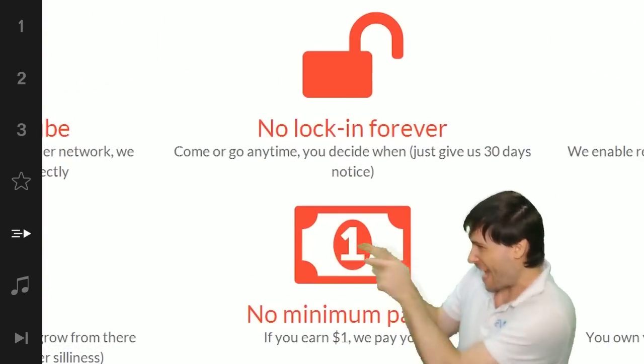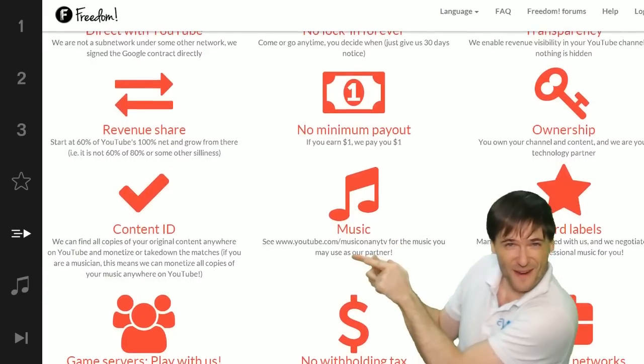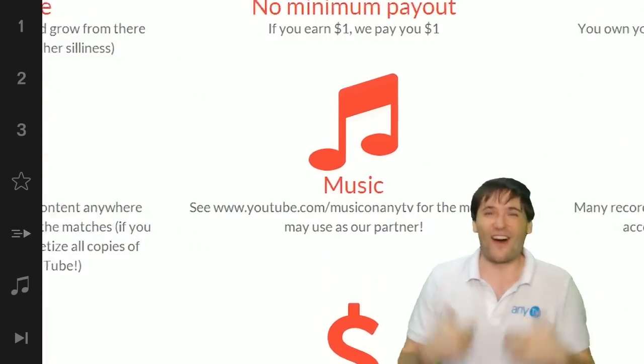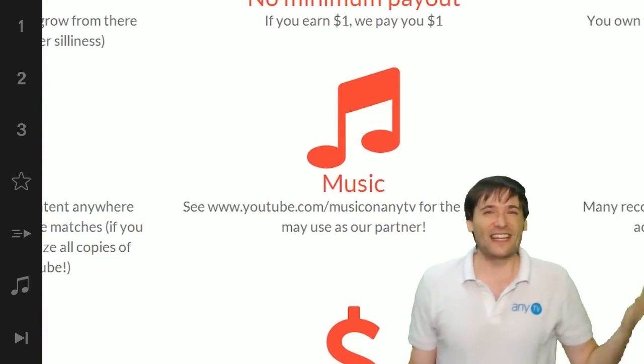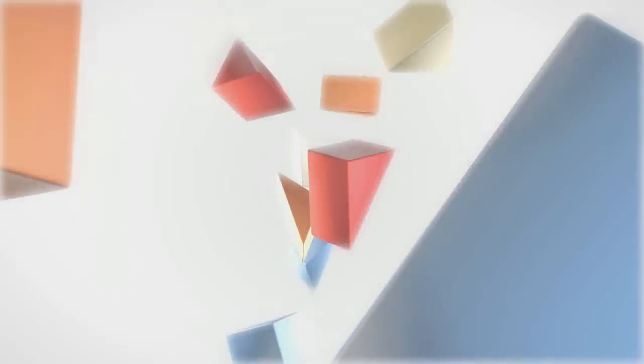So grow with us and partner with Freedom. That play now button right there on the video bar is all you need to click to get started.